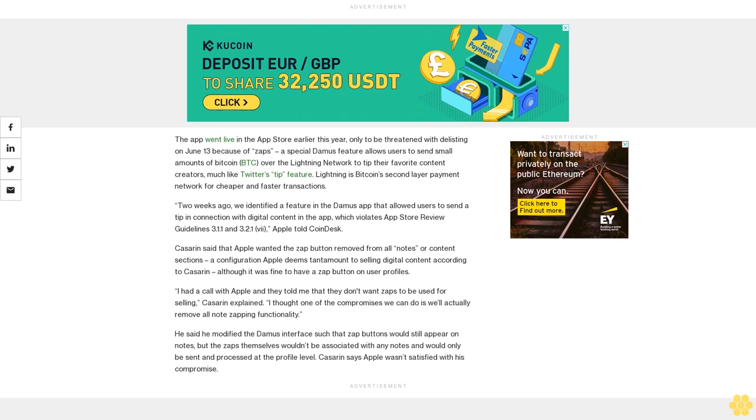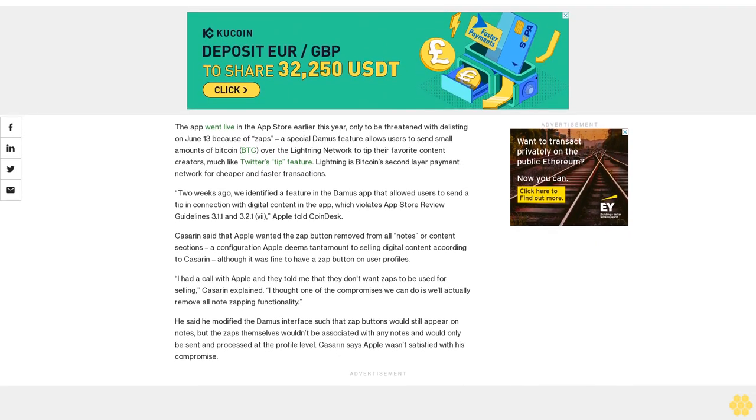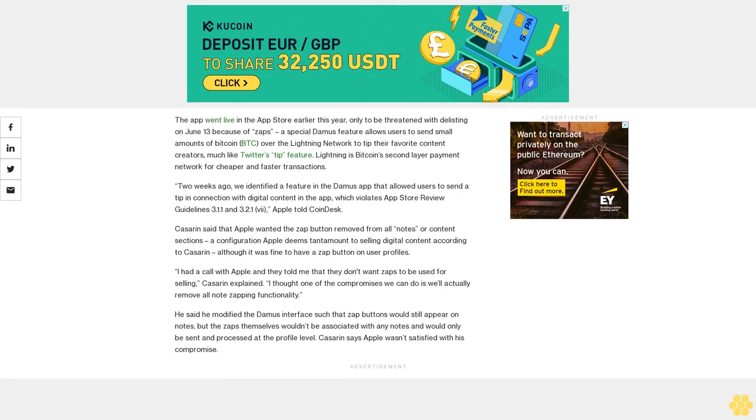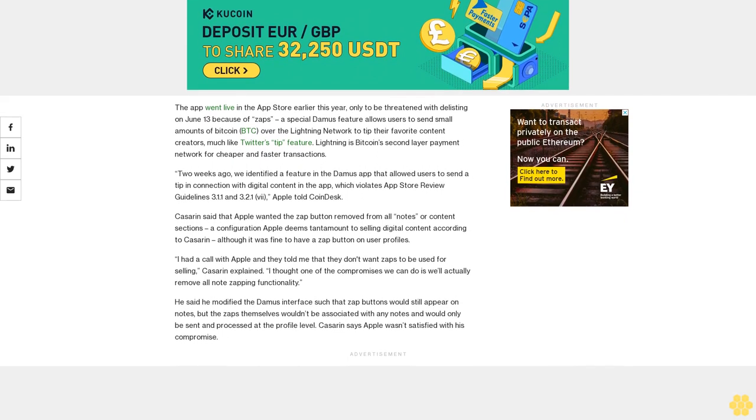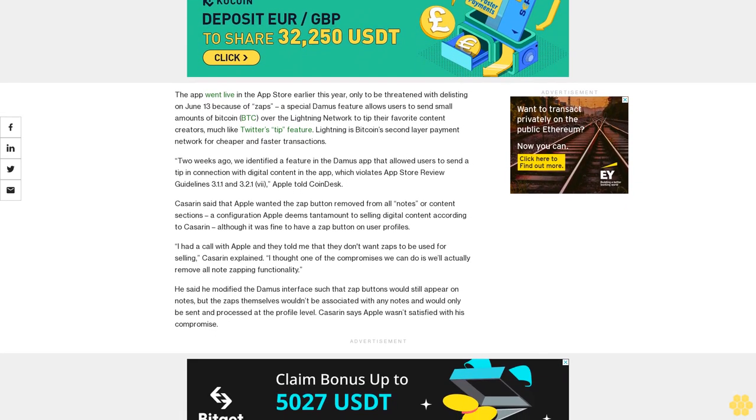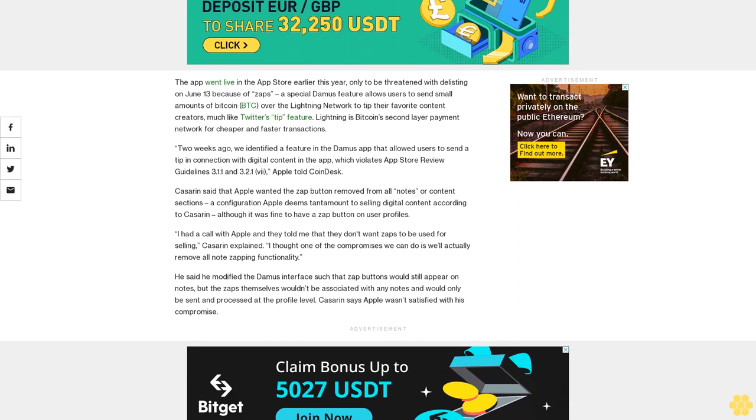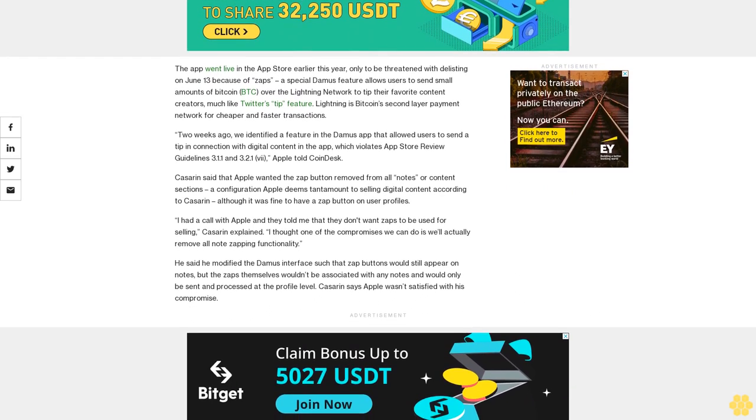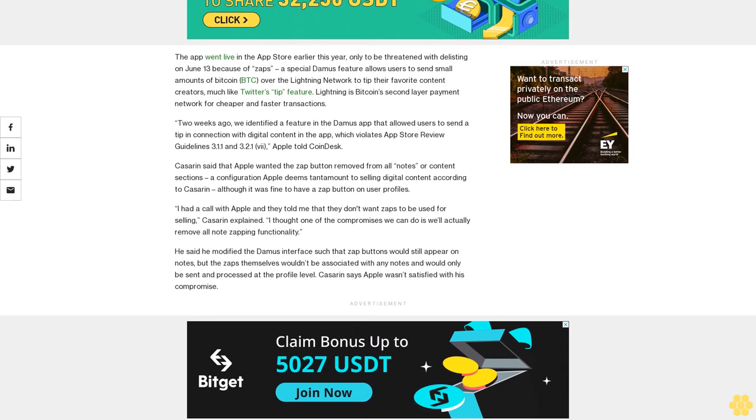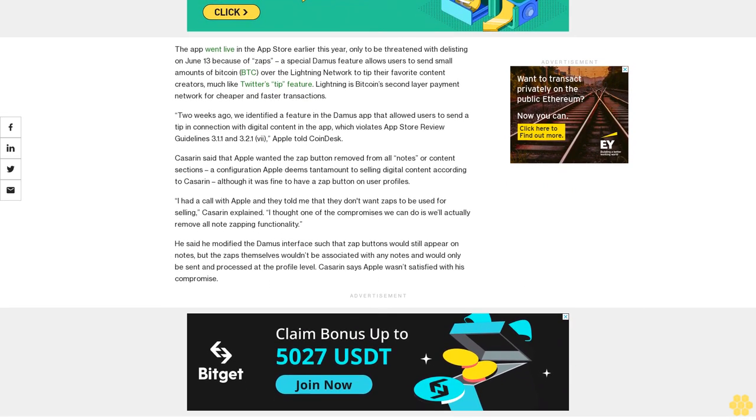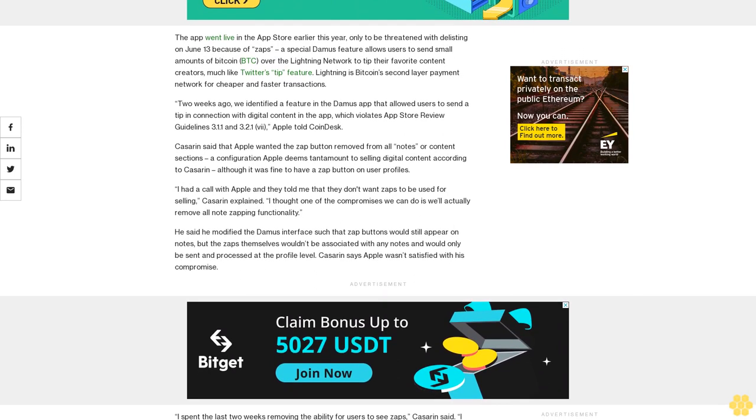Apple confirmed it had engaged Kassarin and clearly explained to him how to resolve the issue. As we previously communicated to this developer, they were to address the issues we outlined to them by their next update, Apple explained. Upon receipt of their latest submission, we found the issues were unresolved and rejected their app.